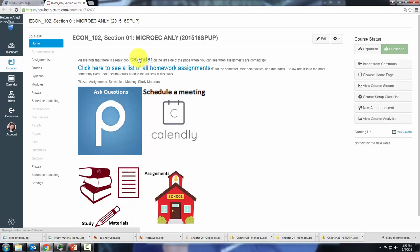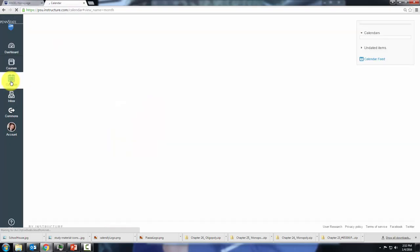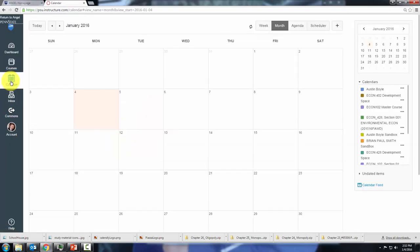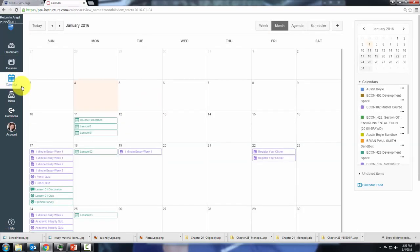First of all, you can access the calendar by clicking this link or coming over here to calendar. It gives you a nice layout of when things are due.